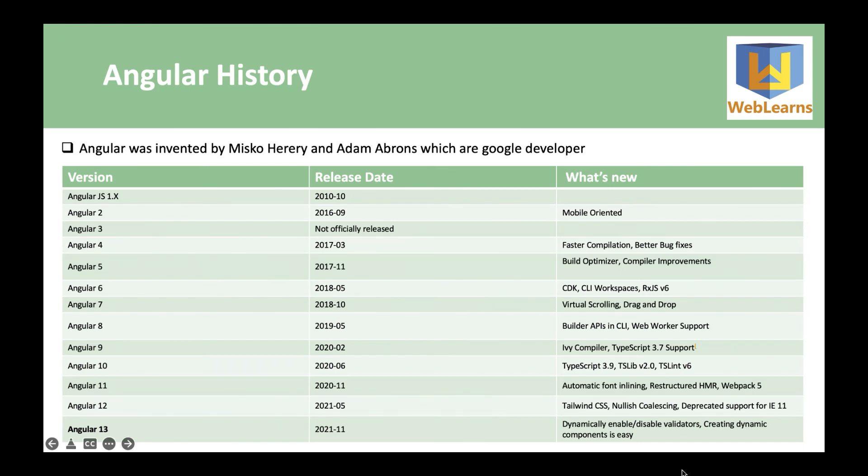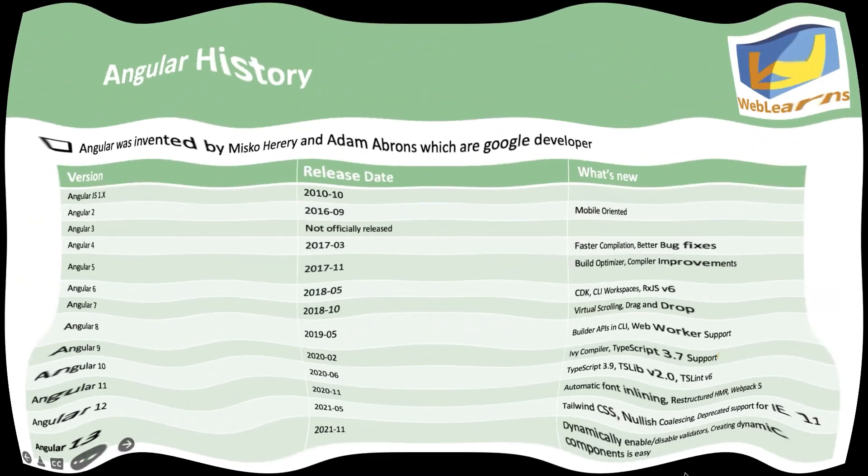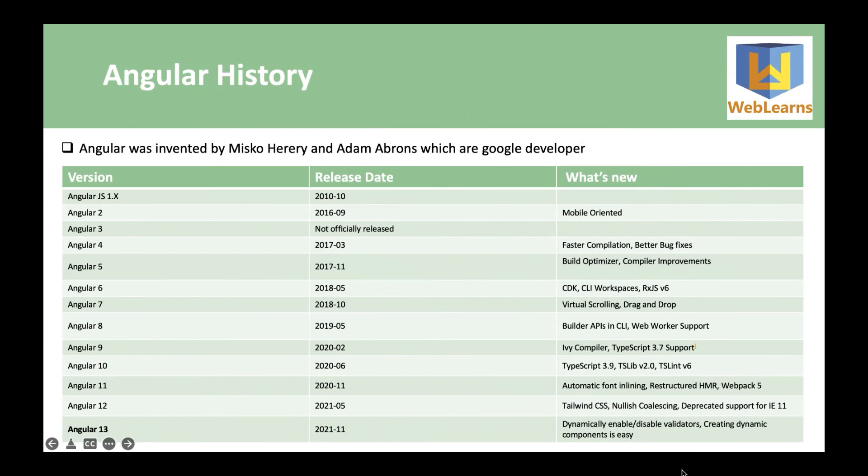That blog is available on blog.angular.io. So here is the Angular history. If you have any doubts related to this topic, please comment below and see you in the next session. Thank you.